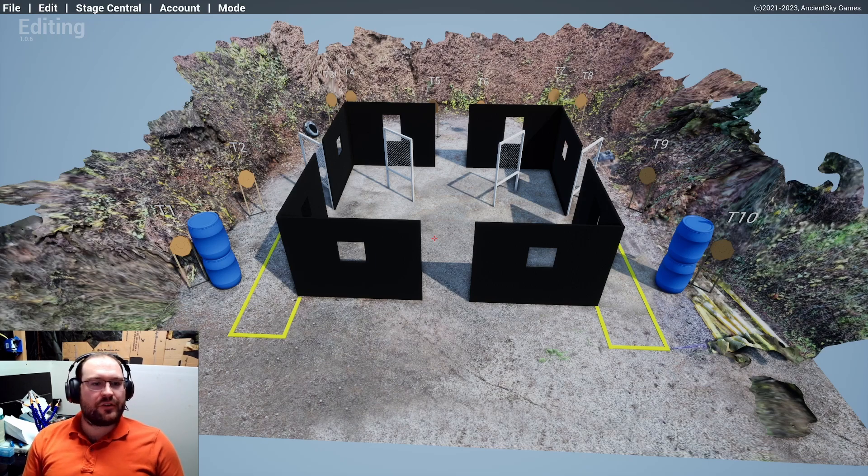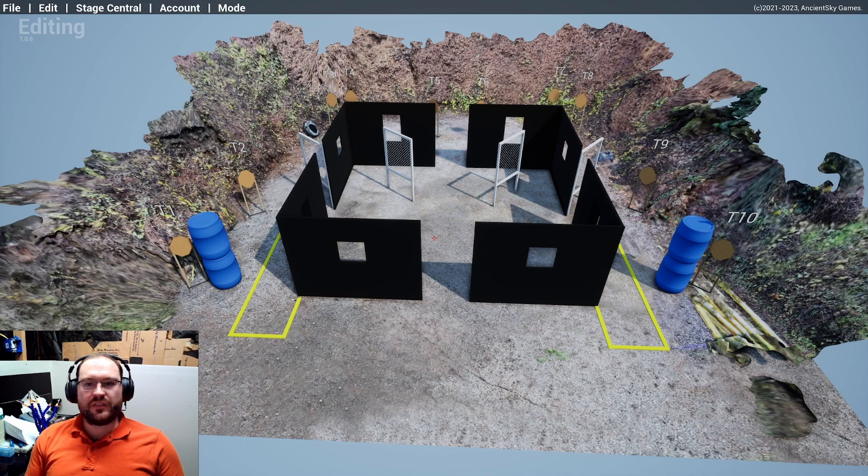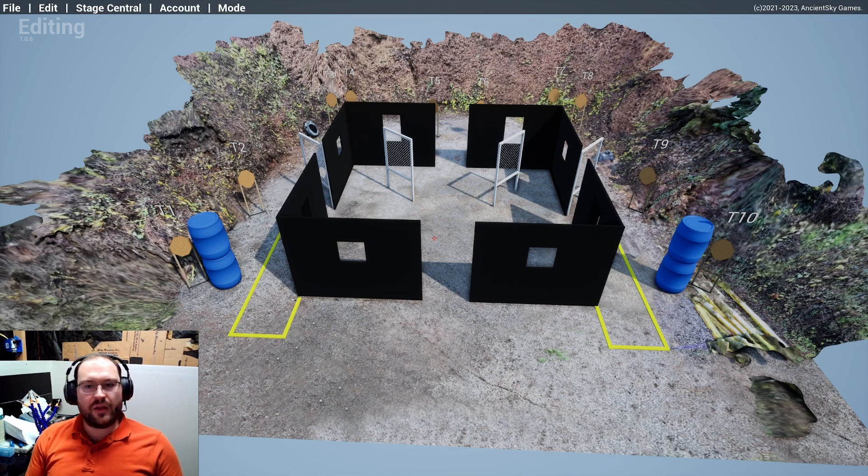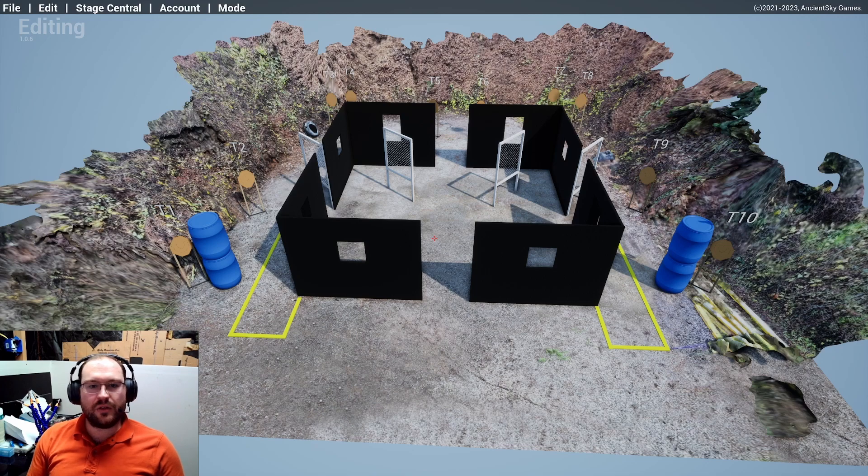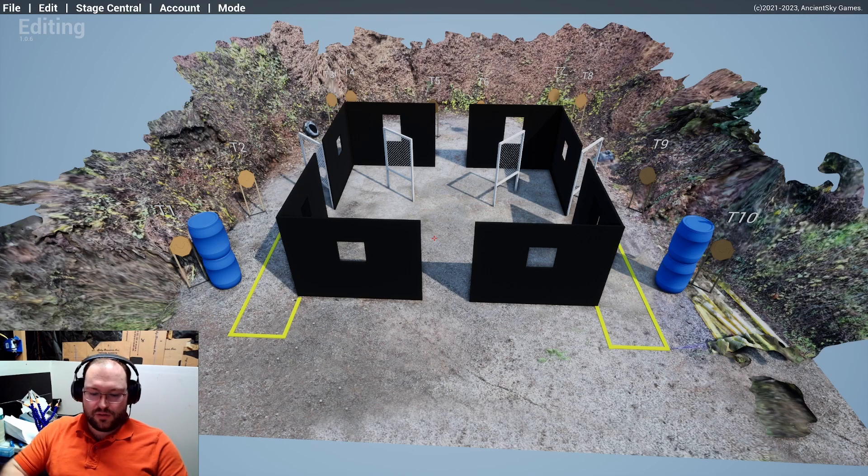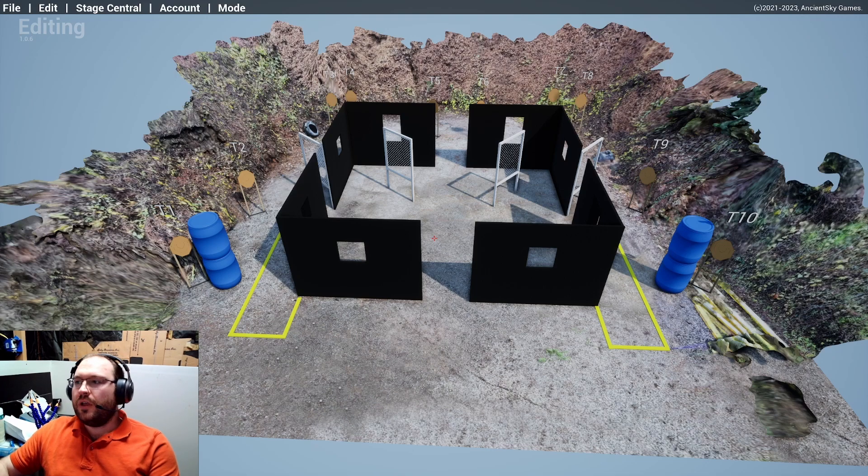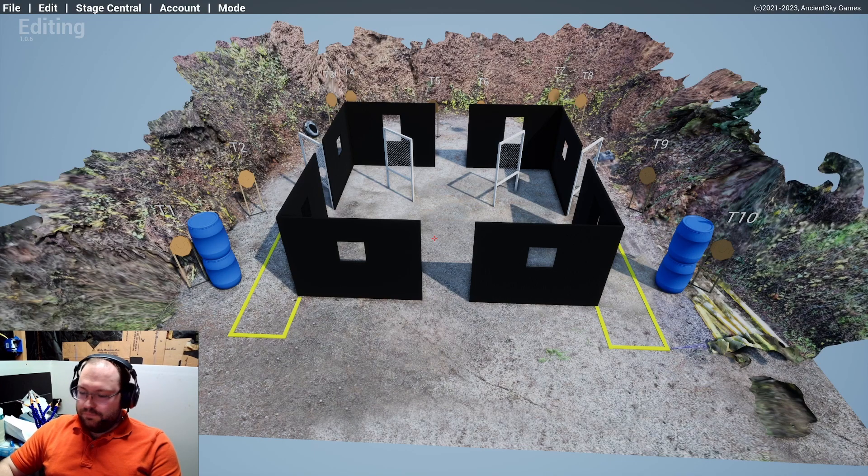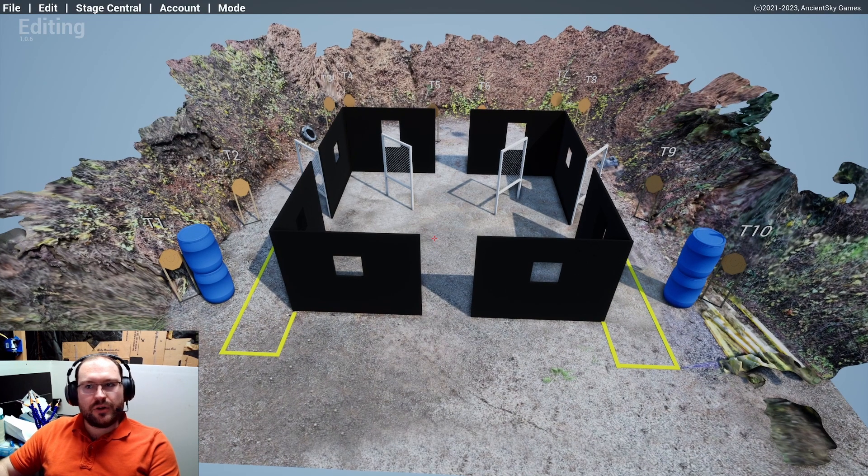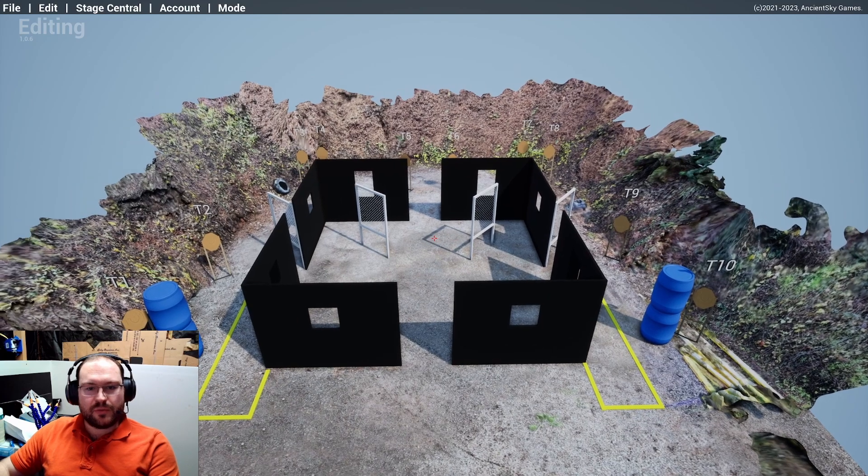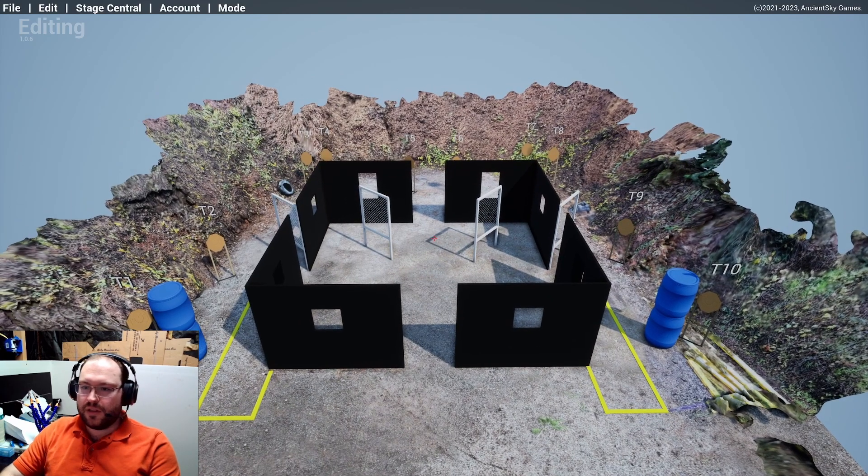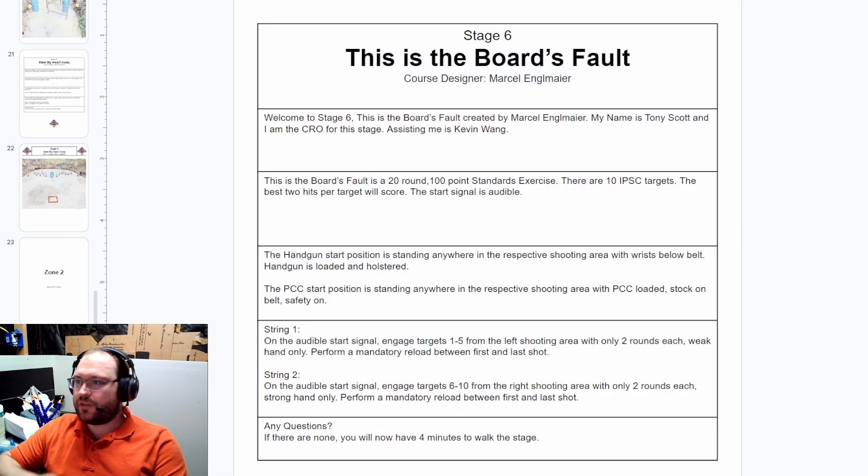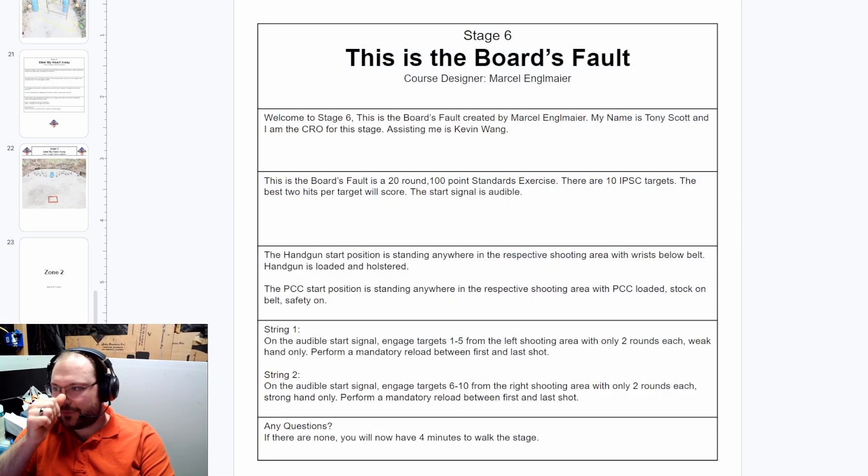Welcome back to Making a Major. This is Stage 6 from the Outland Empire USPSA Level 2. Got it loaded up here in Practice Sim Designer. Let's have a look at the WSB.